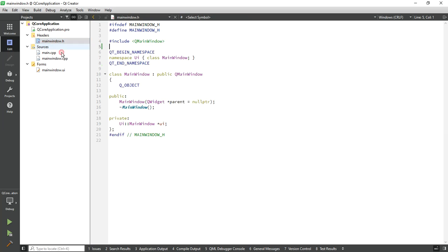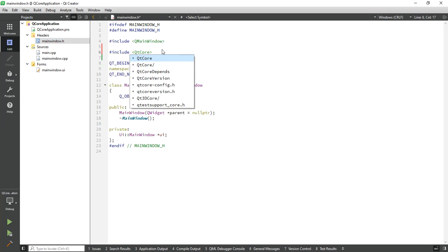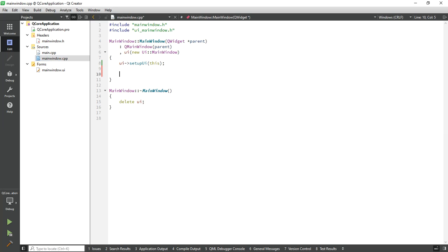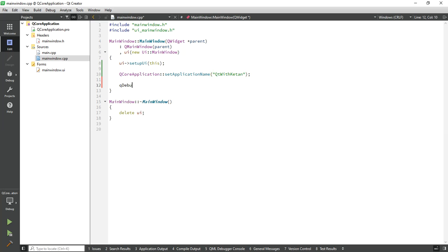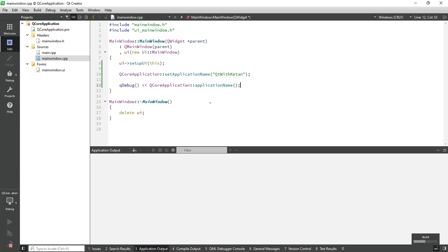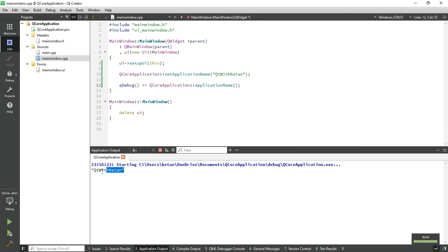Let's start. Simply include the Qt Core header files, and first let's set the application name. Call QCoreApplication::setApplicationName() and pass your application name — here I pass 'QtWithKitchen'. To get your application name, just simply call the applicationName() function.